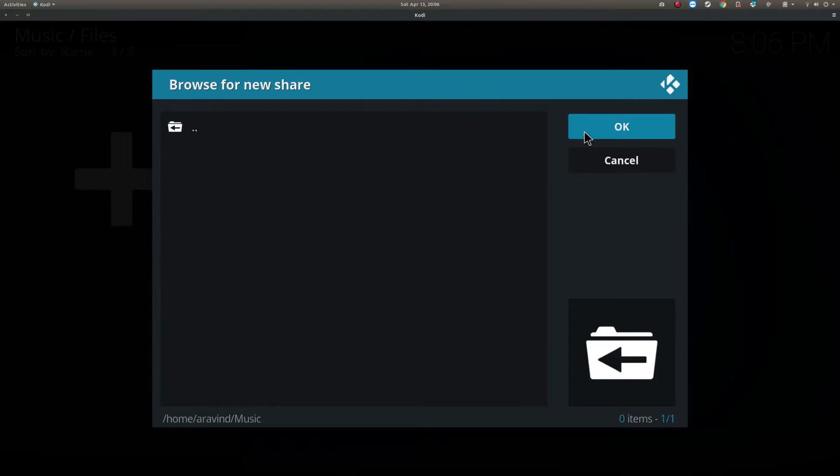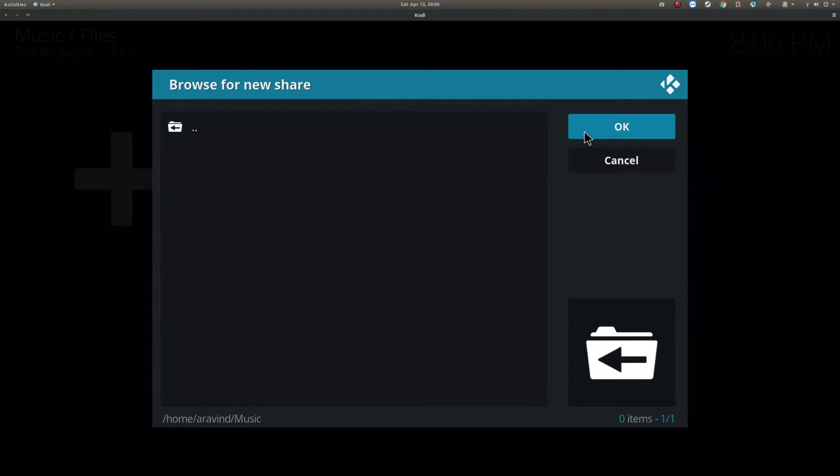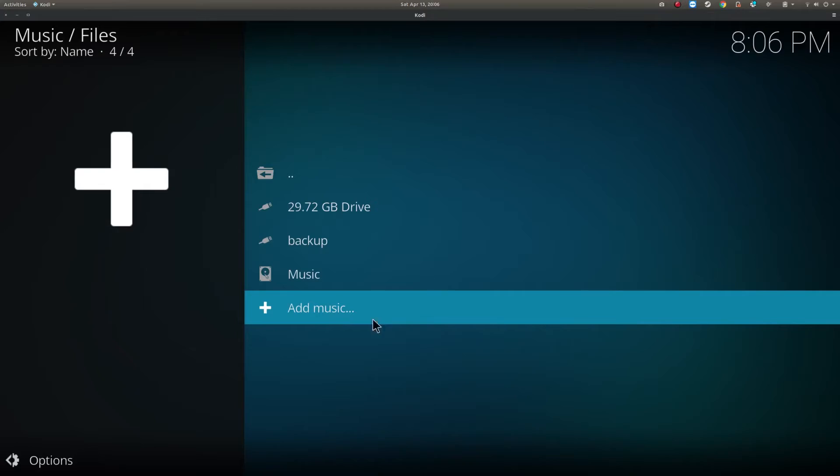You can add the locations of your videos, TV series, movies, music and so on. And the media server is up and running.